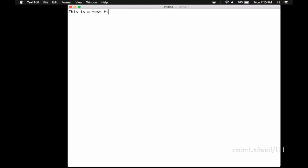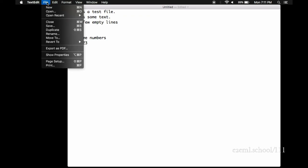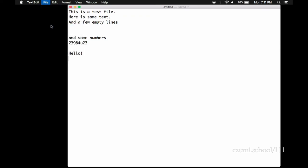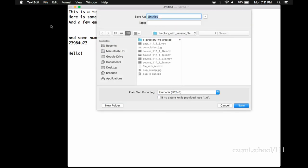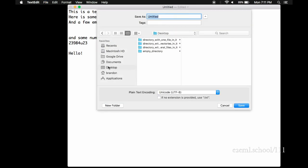Now we can go to our empty window and add some text. Any text we want. When we're ready to save it, we can go up to the file tab. Pull down. Select save. Choose the location where we want this to live. Navigate to that directory. Give it an appropriate file name. And save it.